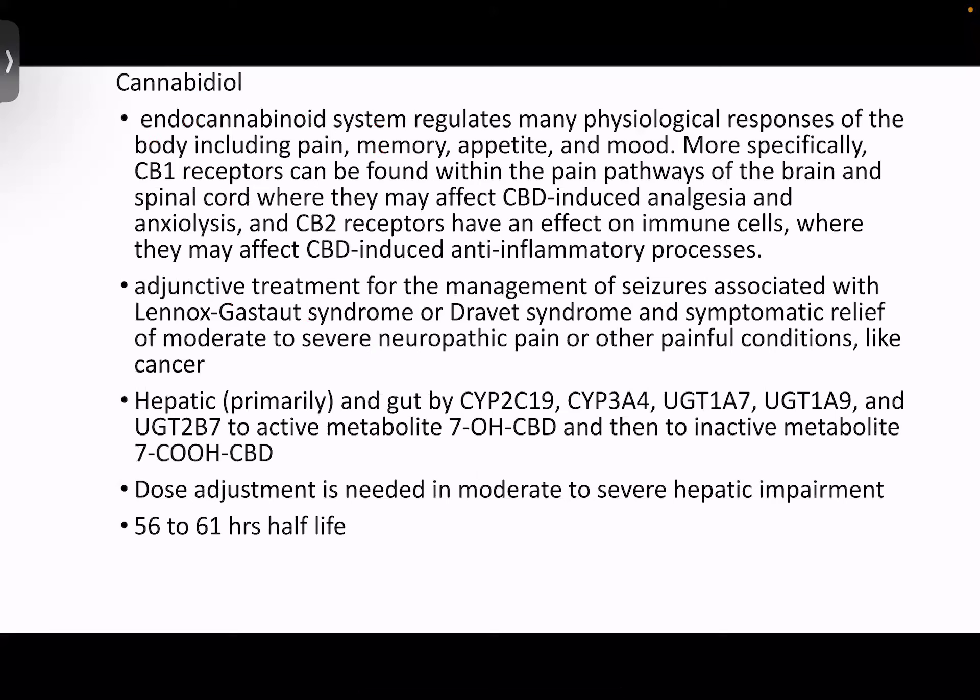Cannabidiol: the endocannabinoid system regulates many physiological responses of the body including pain, memory, appetite, and mood. Cannabinoid receptor 1 is found within pain pathways of the brain and spinal cord, which may affect cannabinoid-induced analgesia and anxiolysis. Cannabinoid receptor 2 has been found to have effects on immune cells with anti-inflammatory properties. Cannabidiol has been suggested as an adjunctive treatment for seizure management in syndromes like Lennox-Gastaut syndrome and Dravet syndrome, and other therapeutic uses include neuropathic pain and cancer.